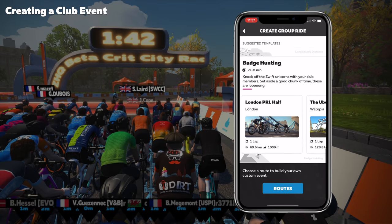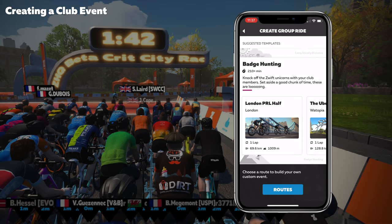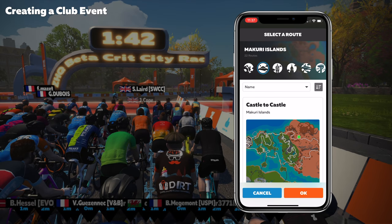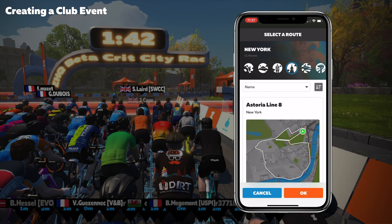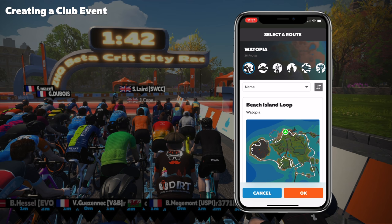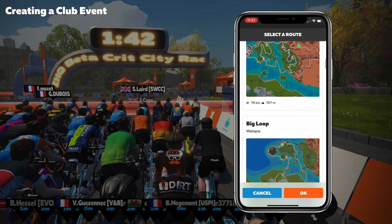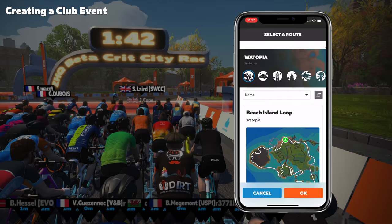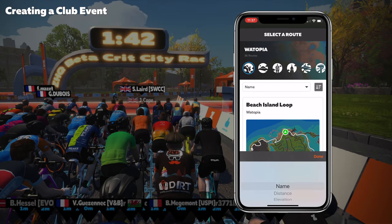We'll go to the bottom and do a manual build by clicking on routes. Along the top we have the current worlds: Watopia, Mercury Islands, London, New York, France, and Innsbruck. Let's go to Watopia. That gives us a list of predefined routes to choose from. We can sort those based on time, distance, or elevation.